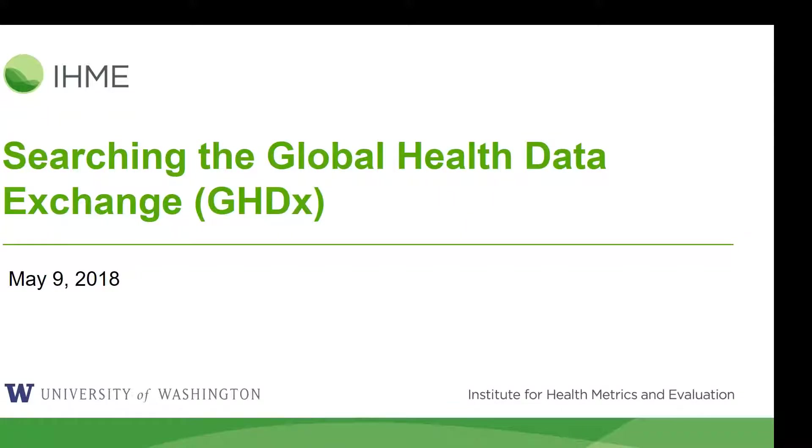Hi! If you've just watched the introduction video, you know now how to browse for data in the GHDX. But what if you have a specific topic or geography that you want to search for data for?